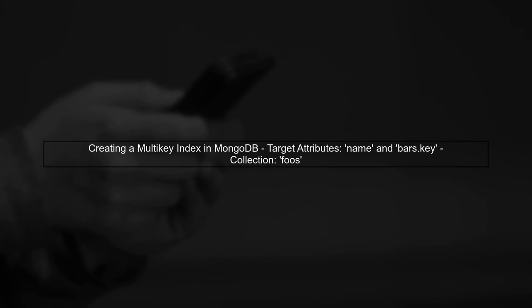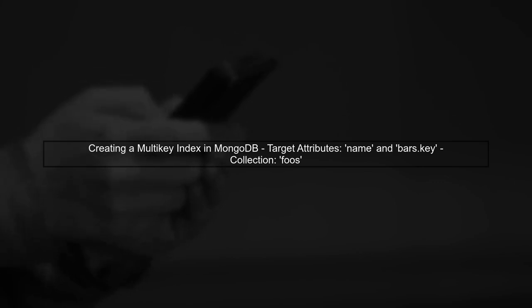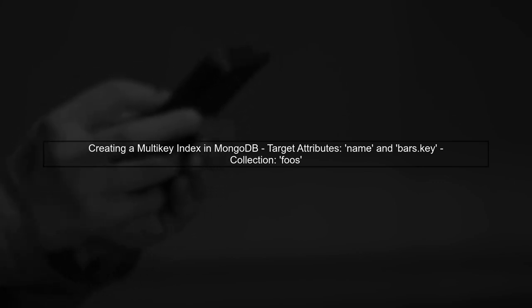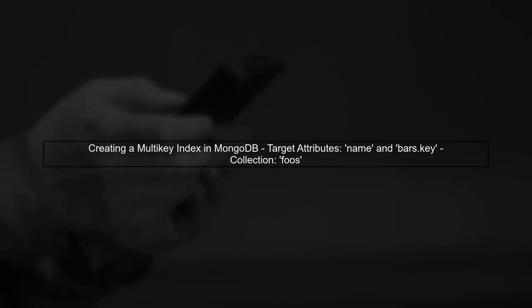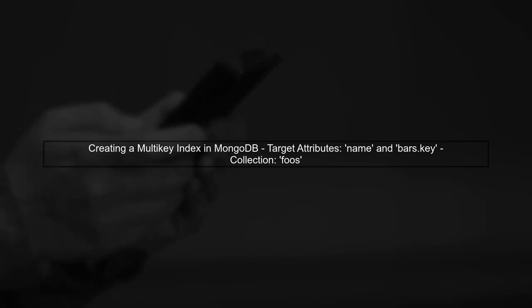To create a multi-key index on the name and bars.key attributes in your MongoDB collection using the .NET driver, we need to understand how to structure our index correctly.